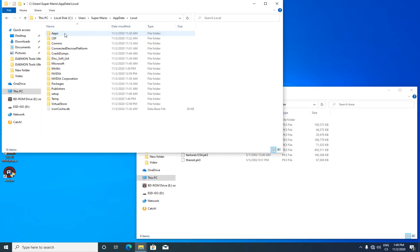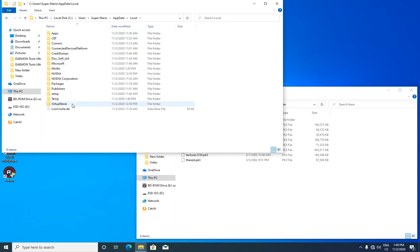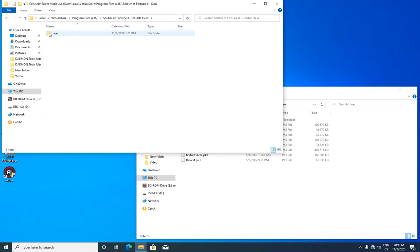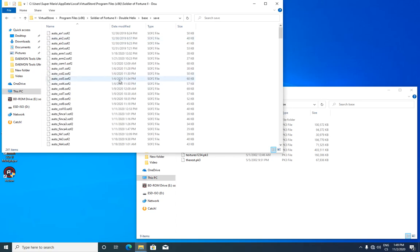You will go to local, virtual store and program files x86 and Soldier of Fortune 2 double helix, base and here you can see save files.